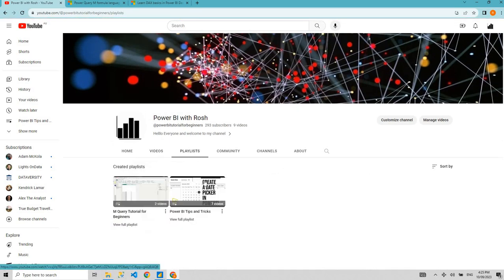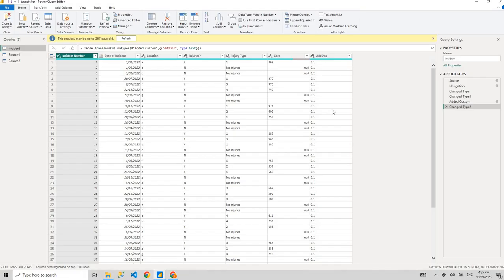I've started this playlist where I'm going to teach everyone about M Query. I've been working in Power BI for a while and M Query has made my life so much easier, so I want to make your life easier as well. That was my basic answer to why you need to learn M Query. Let's get started — I'll give you a very basic example of where M Query is used.